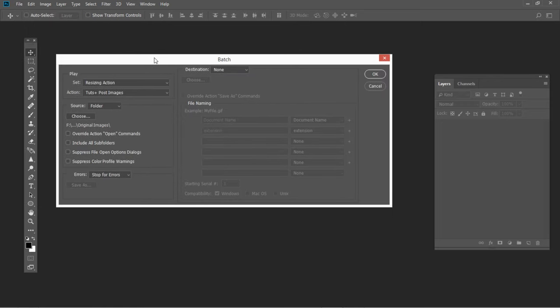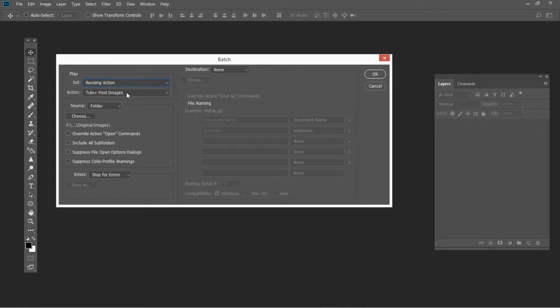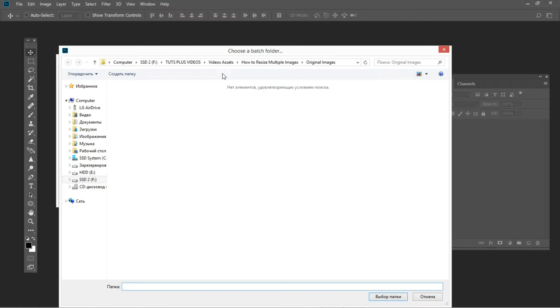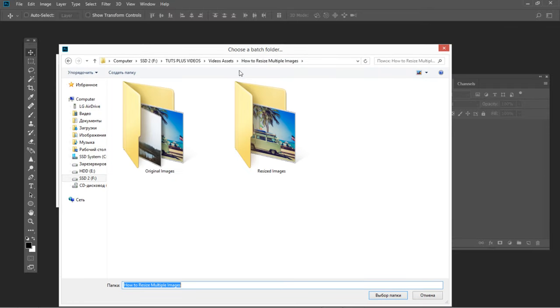Under the Batch settings, select the action set you created as well as the specific action you want to play. Then choose the folder that contains the images you would like to resize before hitting OK.